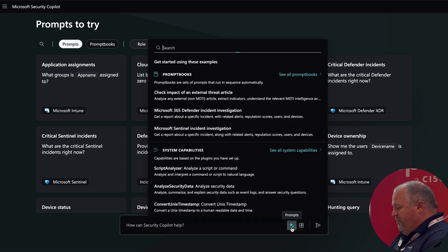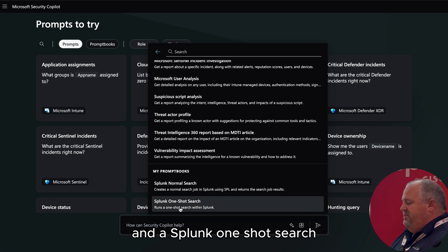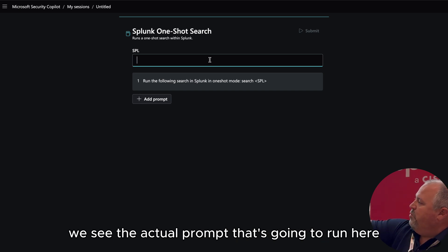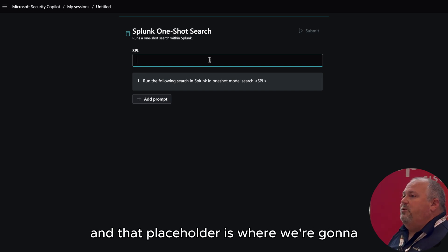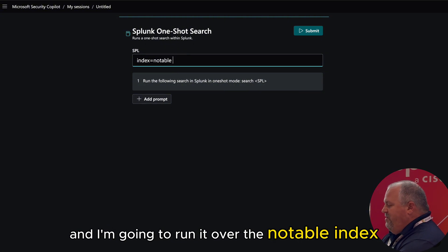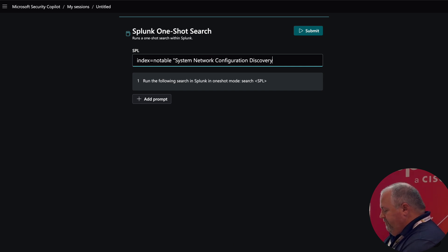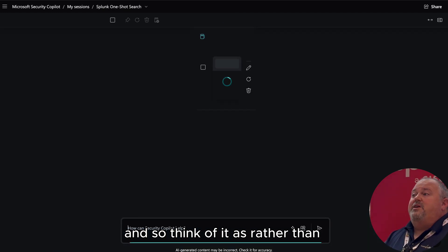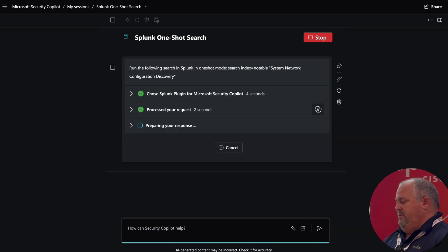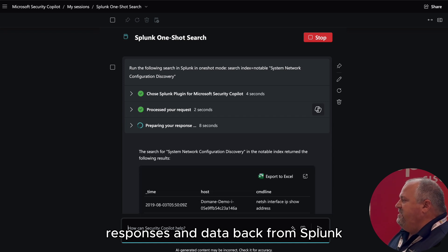Here, if we go to our prompts and look at our prompt books, I have options for a Splunk normal search and a Splunk one-shot search. I can just type in straight SPL — one of the neat things is we see the actual prompt that's going to run, along with a placeholder where we'll substitute in our SPL. In this case, I'm going to run a search over the notable index and look for system network configuration discovery. Think of it as rather than Copilot having to interpret the intent of a statement, we're just coming in and executing the skill directly. At this point, we've kicked off a one-shot search in Splunk and sent the command, and now we're starting to get back responses and data from Splunk.